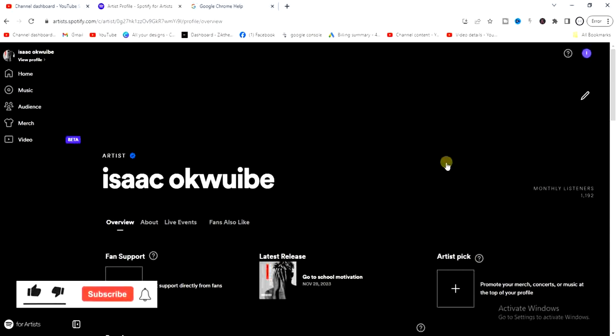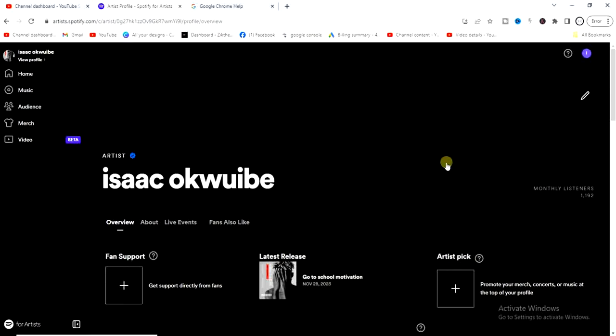That's how you can change your profile picture on Spotify. Hope this guide was helpful — if it was, give this video a like and subscribe to get more tips like this. In my next video, I'll show you how to change your Spotify artist background image. Thanks for watching and I'll see you in the next video.